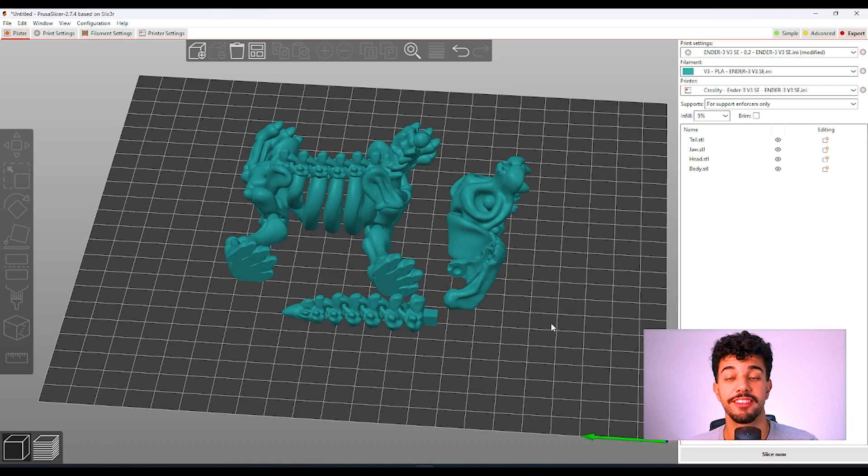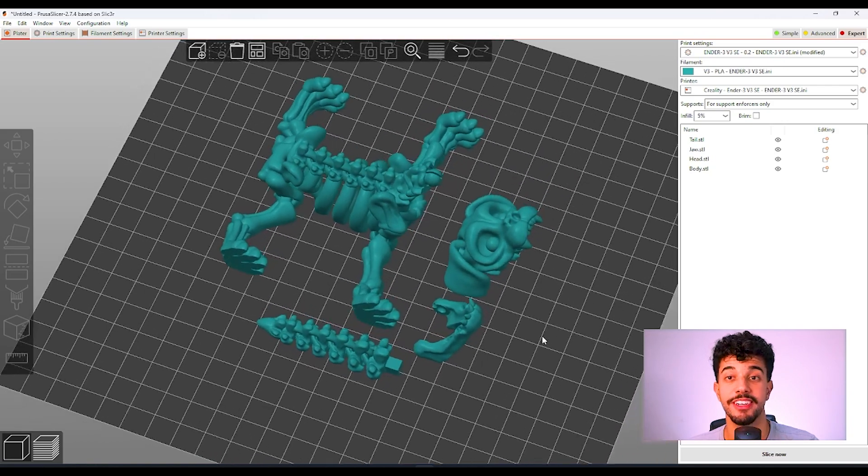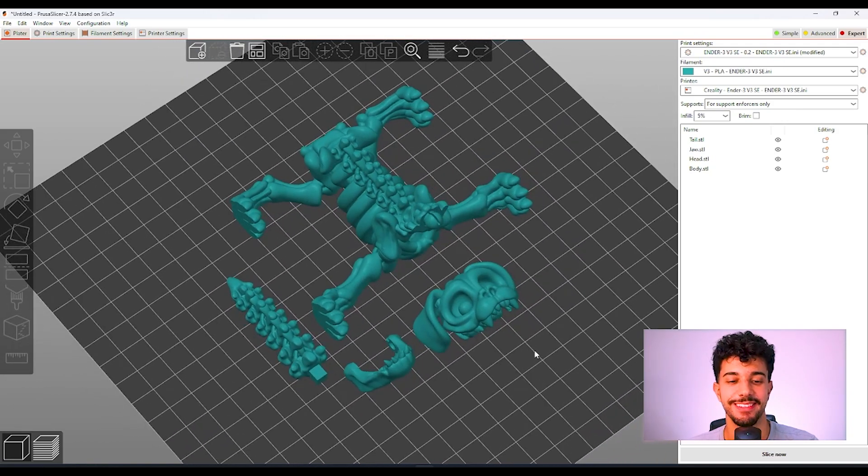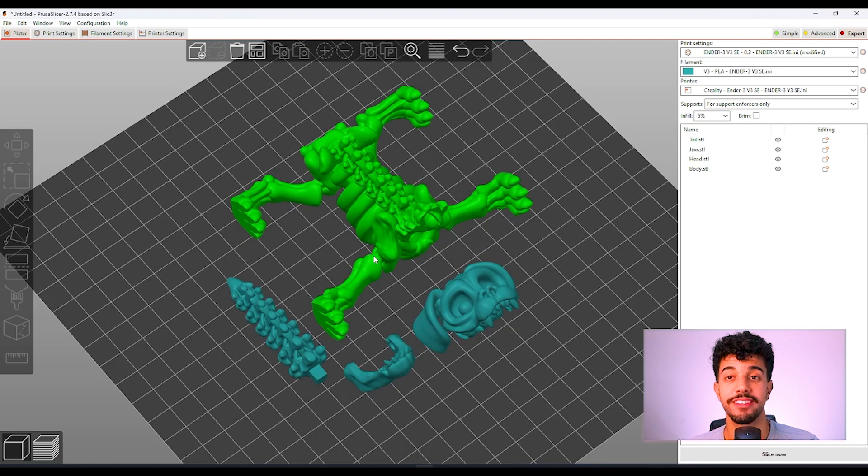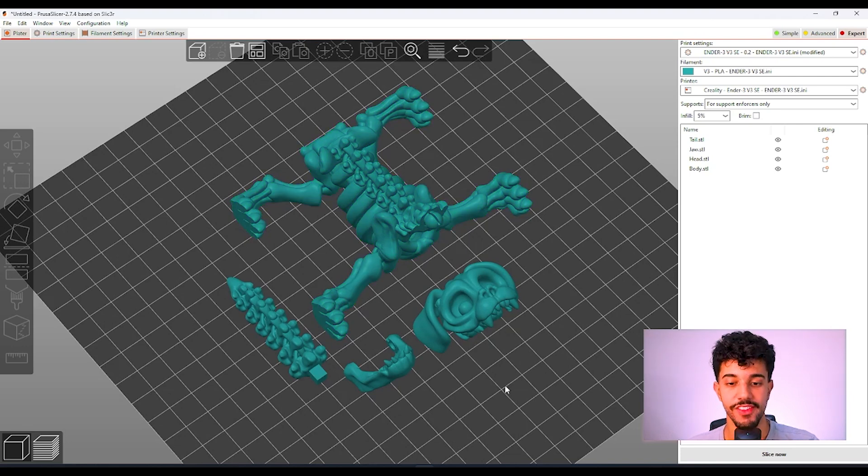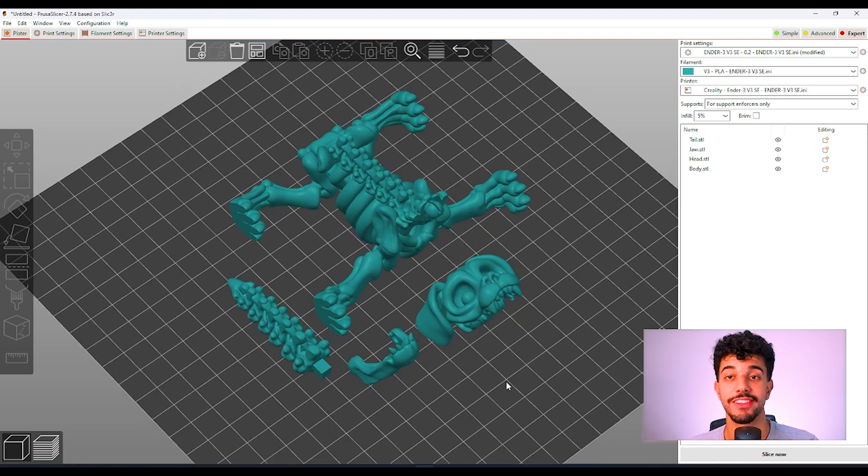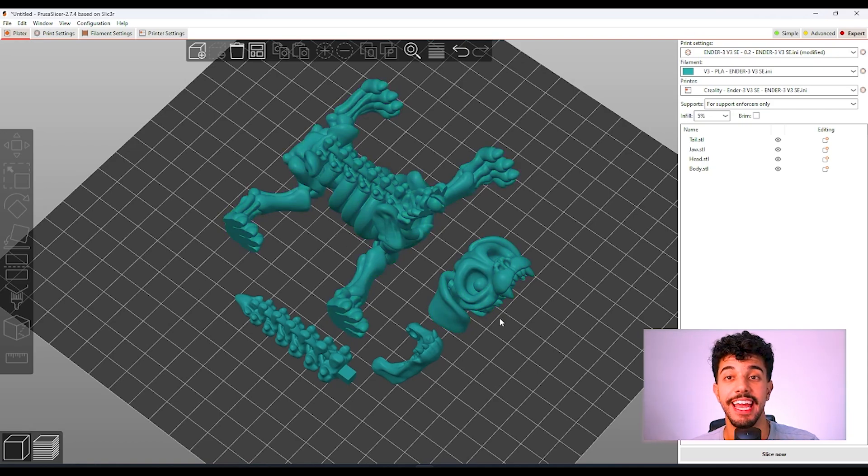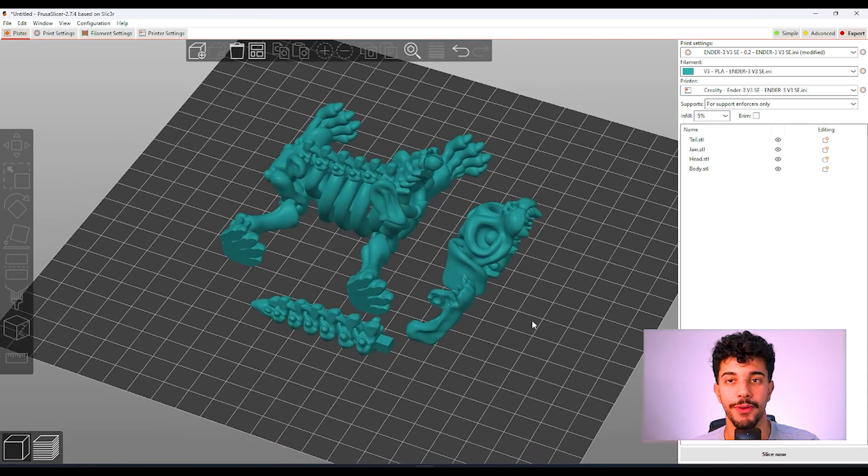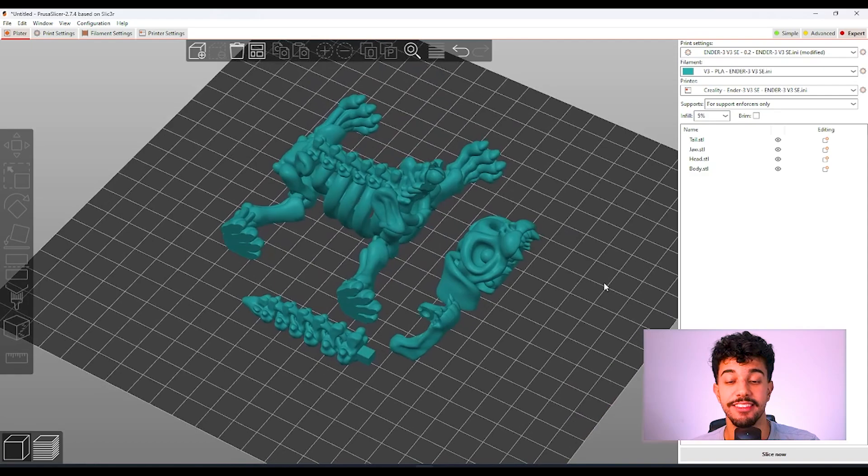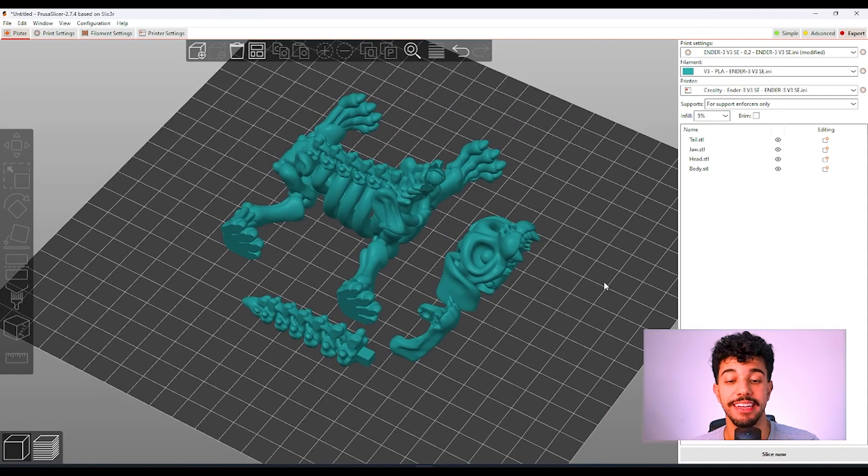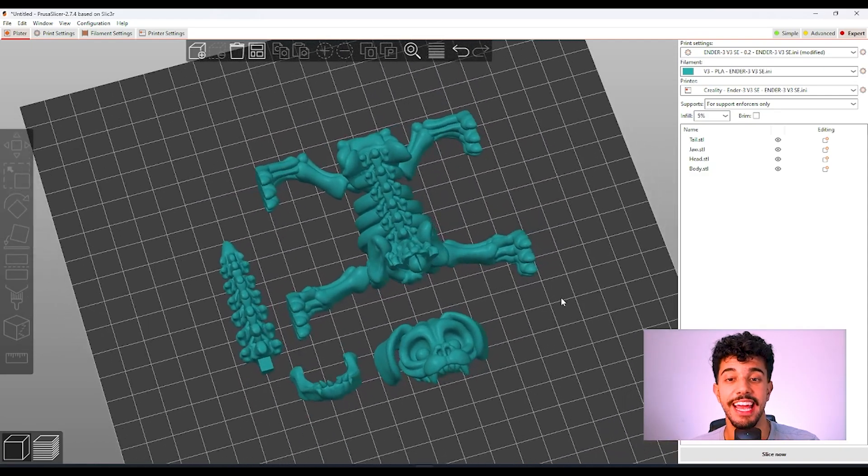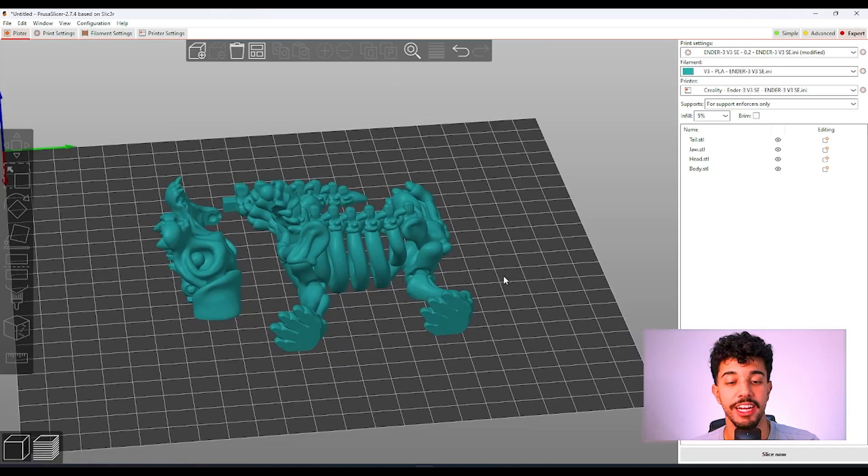This is an articulated model, a really nice print. It's got all these joints that are movable. What I gotta say is this model does not need any support. As you can see, this is optimized for printing.